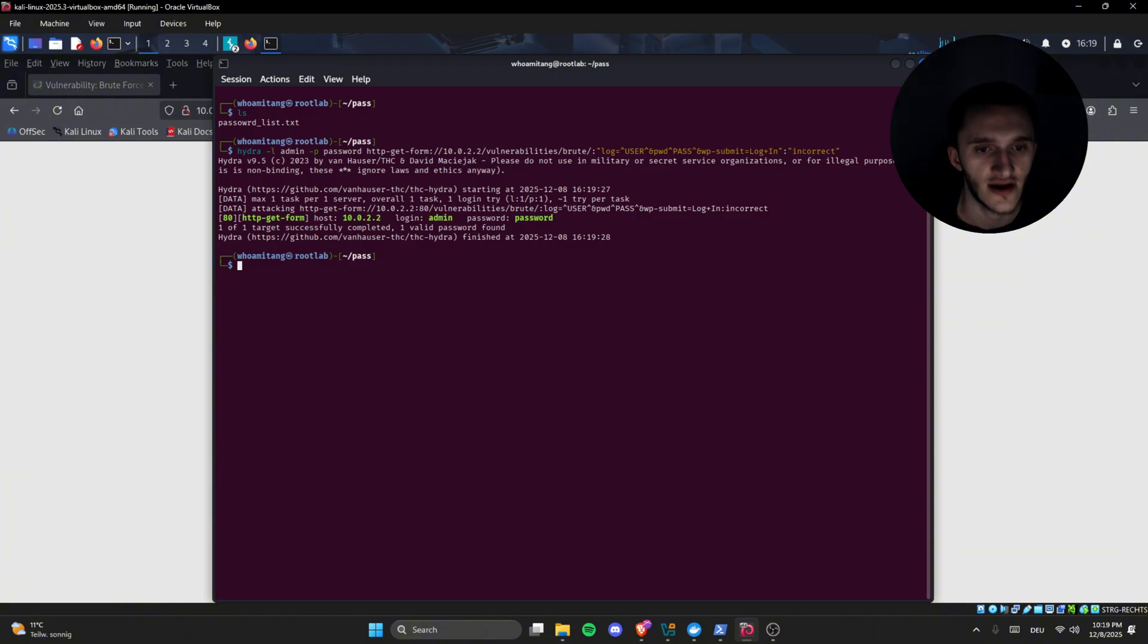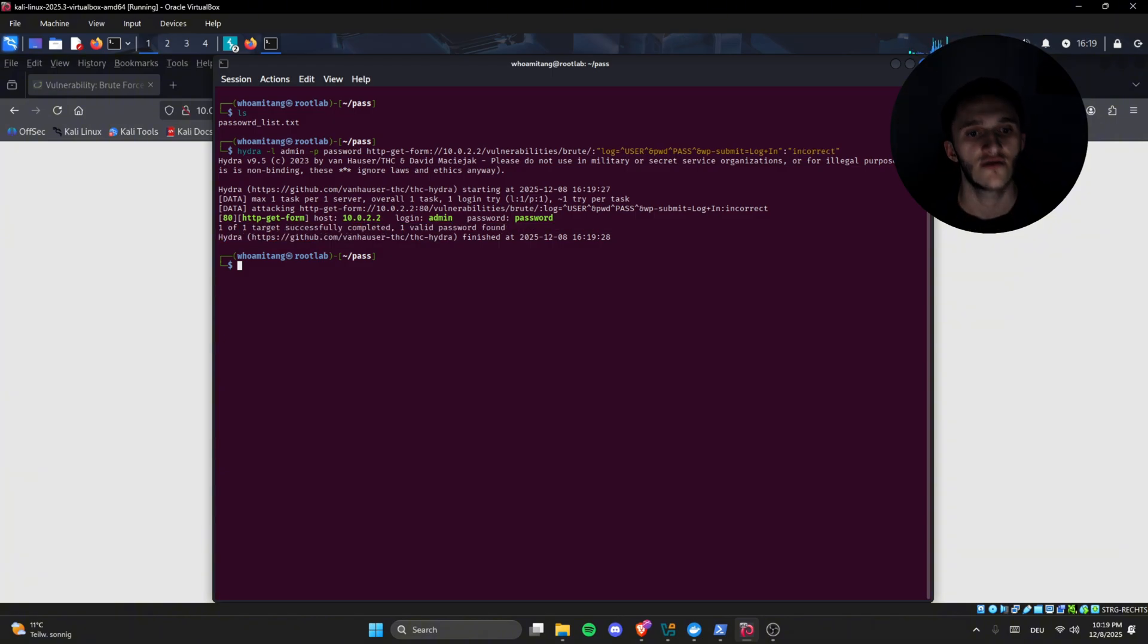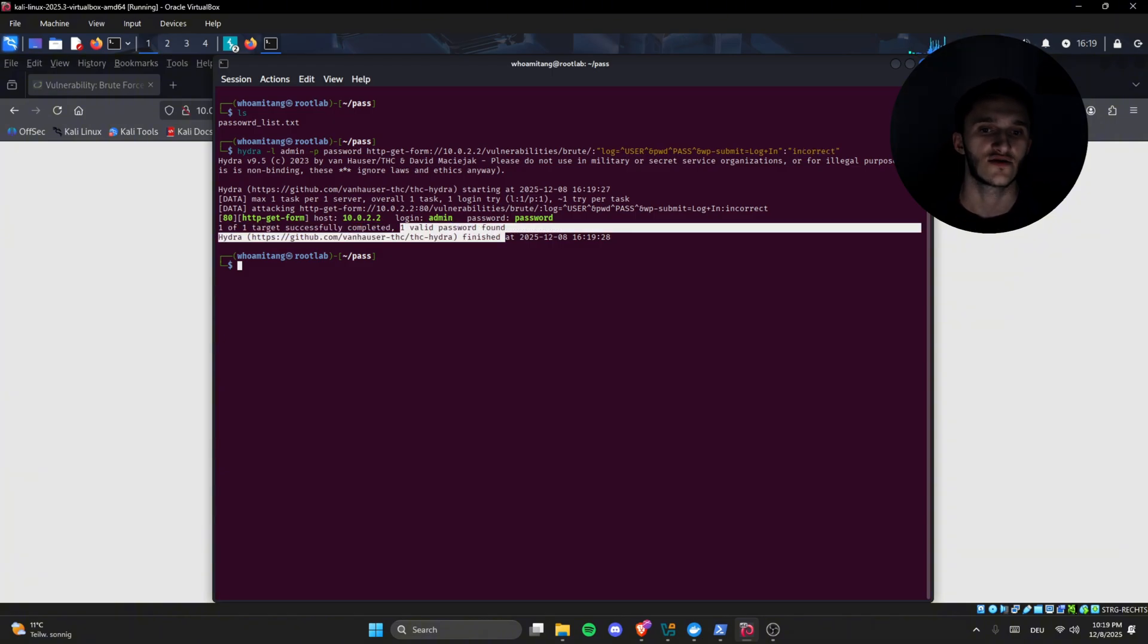Hydra goes in, tries login admin and password admin. One of one targets are successfully completed, one valid password found.